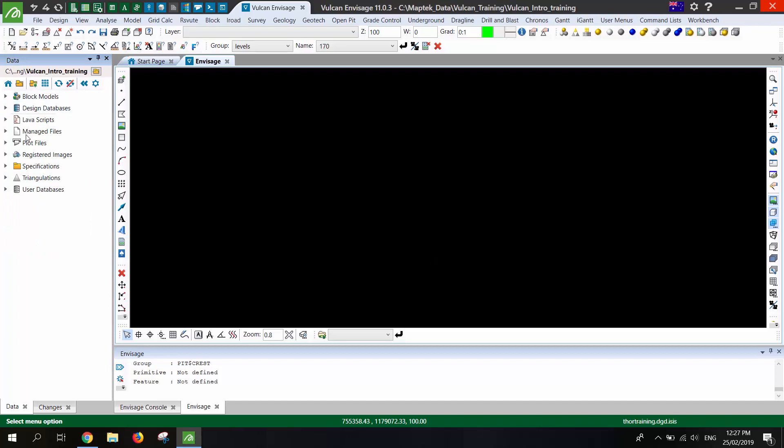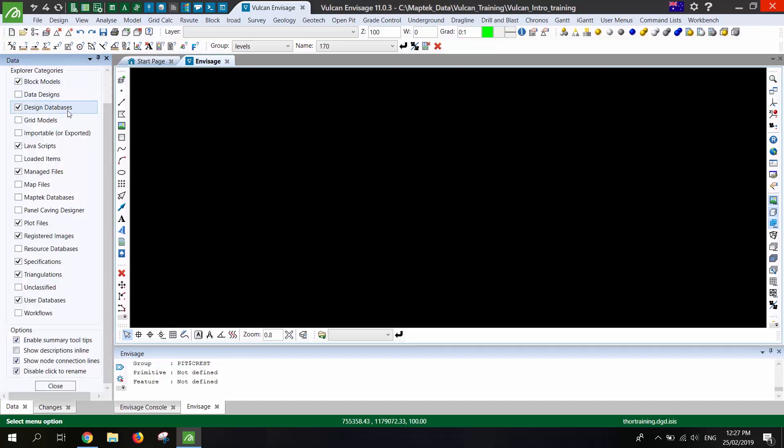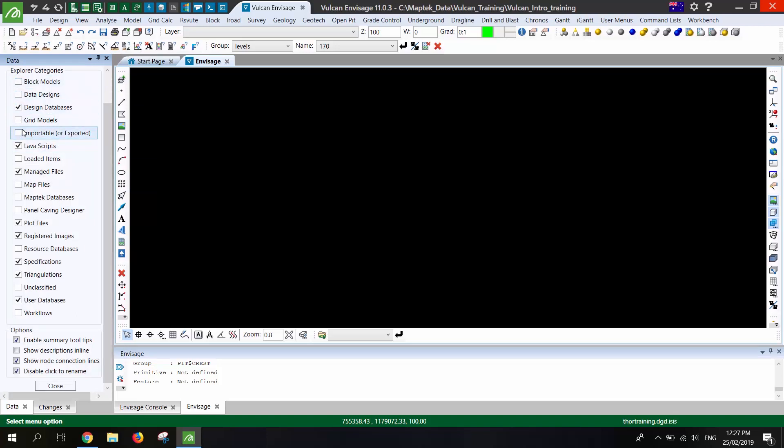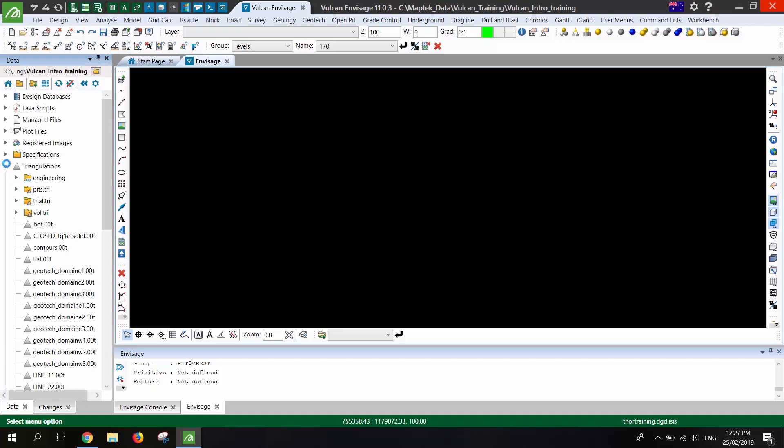Firstly, you'll notice on the left that I don't have in my Vulcan Explorer all of the Vulcan file types that you may have. What I've done here is just turned off the options that I don't use from the settings there. So if you know you never use block models, removing that from the list will just help remove some of the clutter and help find the files more quickly.